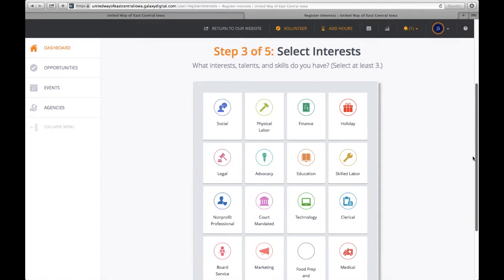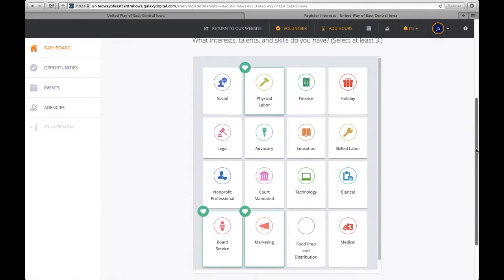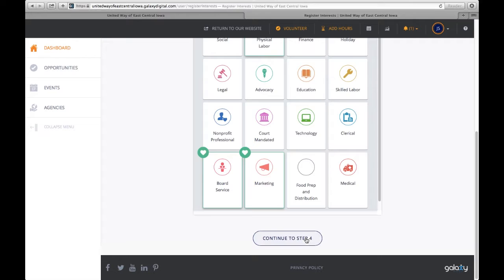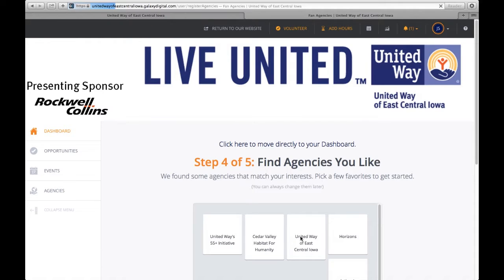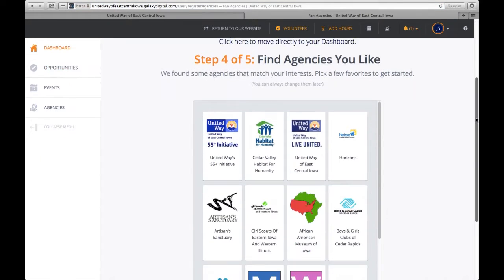And then interest may be physical labor, marketing, or board service. And again, you can go back at a later time and complete this information. It does not have to be done initially when you set up the account.